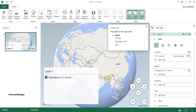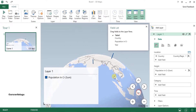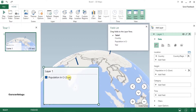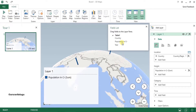Now I'm dragging Population to Height, so height bars will be shown on the screen. By default, when you insert country and population it takes the total sum of population across all years. Now I'm dragging Year up into the Time field.